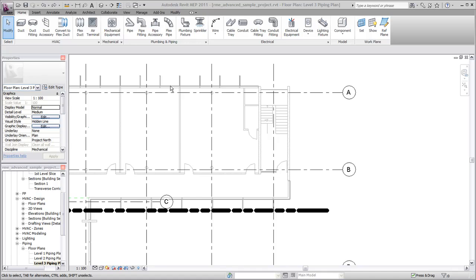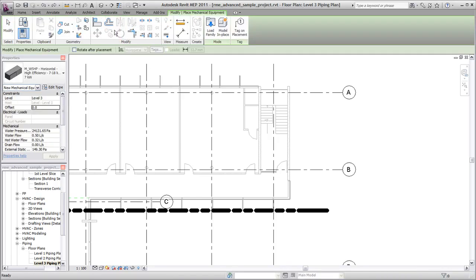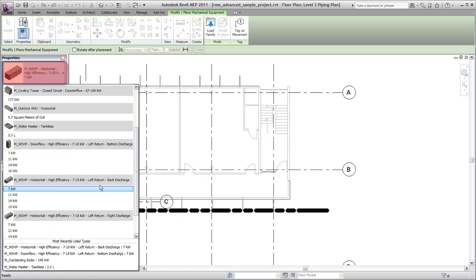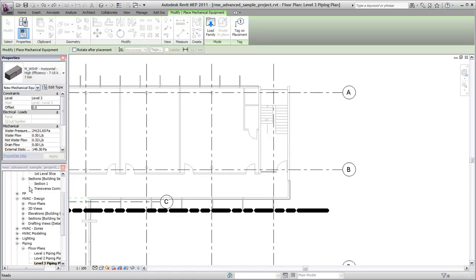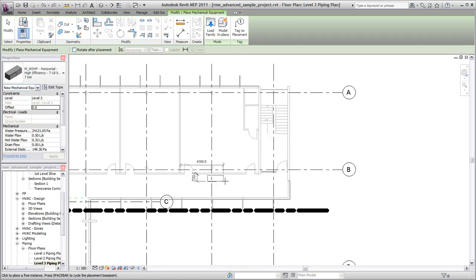For example, to create a hydronic piping system, begin by placing water source heat pumps. To do this, you select mechanical equipment and then select a specific type from the type selector. When placing these elements in the model, you can rotate them by pressing the space bar.